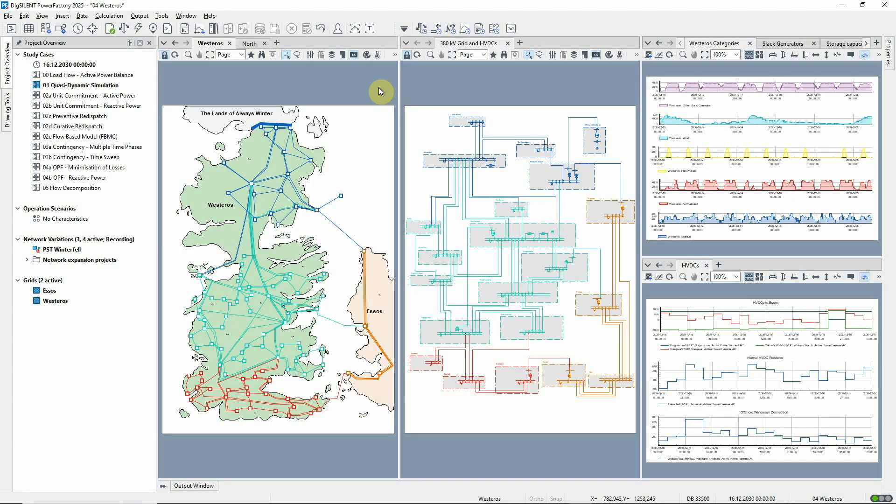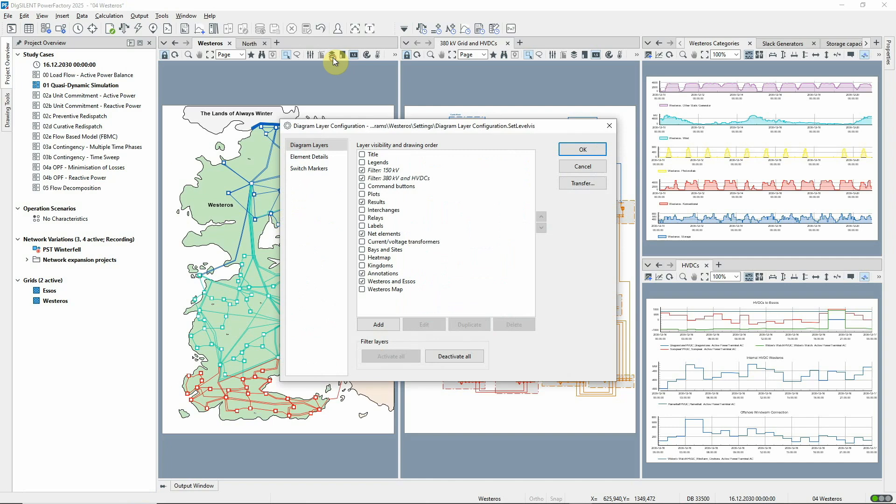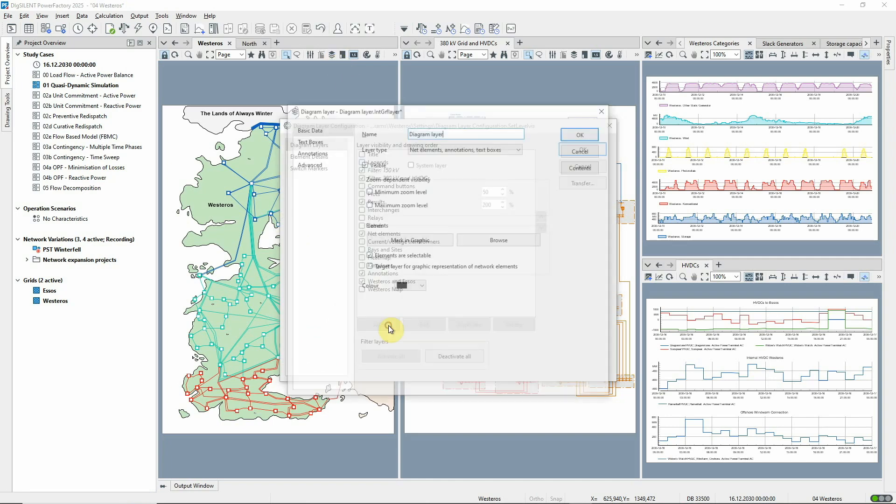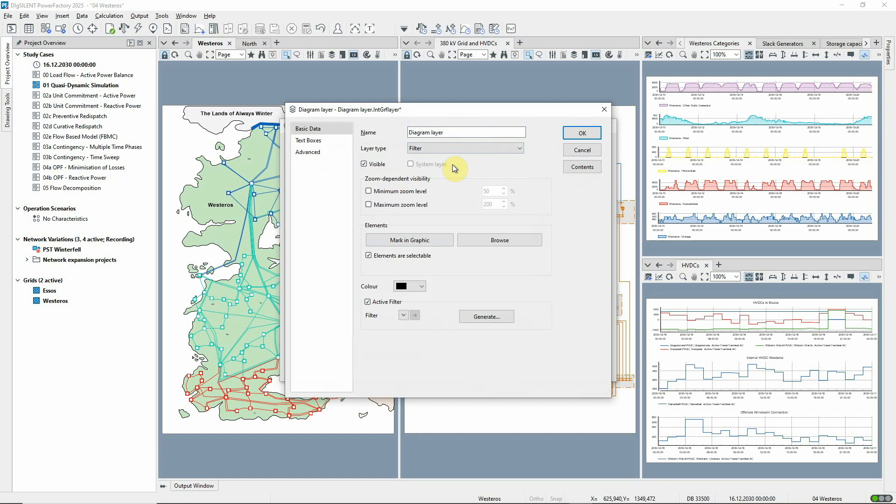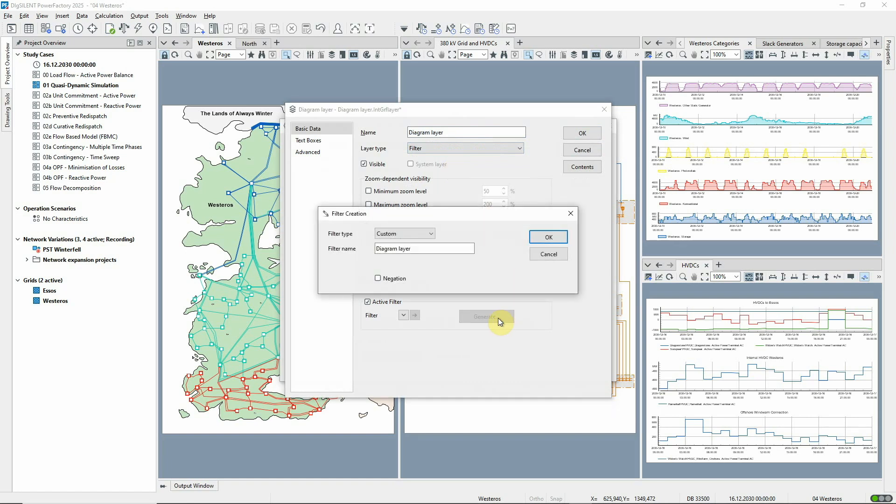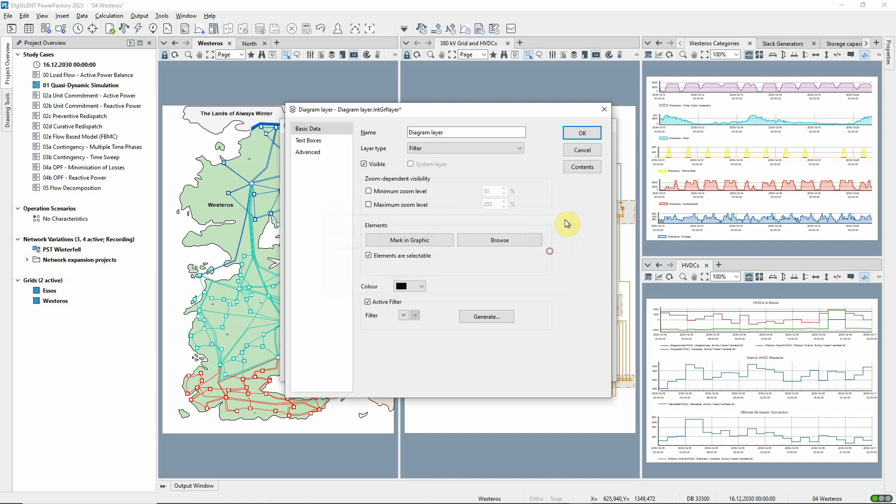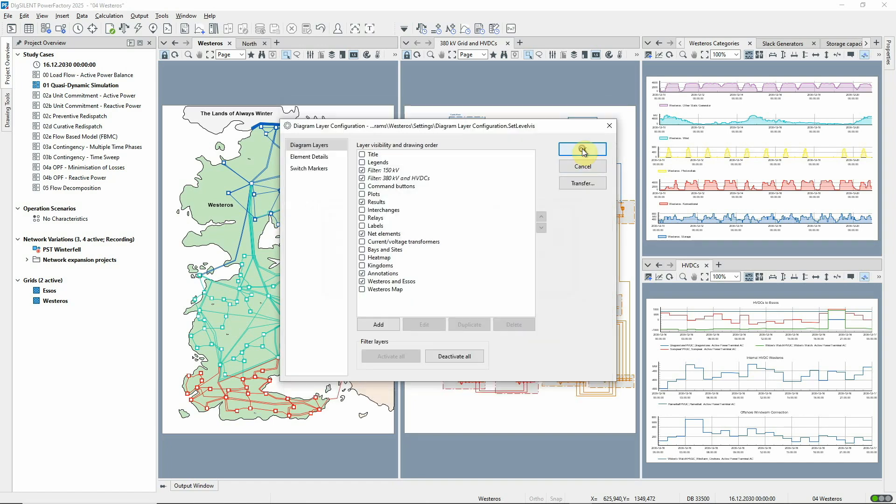A new feature for network diagrams is the introduction of filter layers. These can be based on in-built or custom criteria. Elements are automatically moved to the filter layers based on the defined criteria, and they can belong to more than one filter layer.